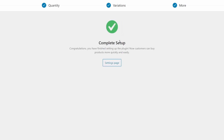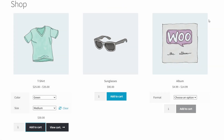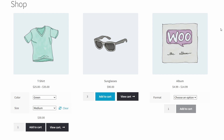Now, when we go to our shop page, you can see that I can choose the variation drop-downs and I can choose the quantity of items, all from the same shop page. I no longer have to visit each individual product page in order to change the quantity or select the variations.